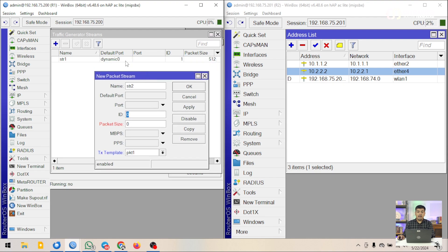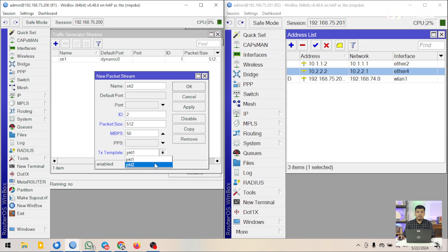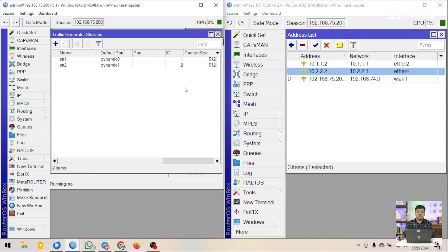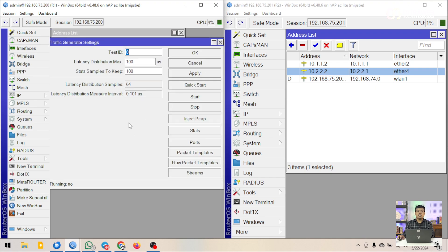Kemudian kita tambahkan satu lagi untuk pengujian di ether4, atau stream yang kedua. Pastikan untuk ID stream antara stream 1 dan stream 2 berbeda. Karena jika ID sudah pernah dipakai sebelumnya, maka kita tidak bisa memakai ID itu lagi. Sebelumnya saya sudah menggunakan ID 1, sekarang saya akan menggunakan ID 2. Packet size-nya akan saya samakan, yaitu 512. MBPS-nya pun kita samakan. Kemudian untuk template-nya saya akan menggunakan PKT 2, untuk melakukan pengetesan di ether4. Kalau sudah kita klik OK. Disini kita sudah membuat dua stream. Selanjutnya kita langsung saja start. Disini ada tombol start di tool traffic generator setting ini.